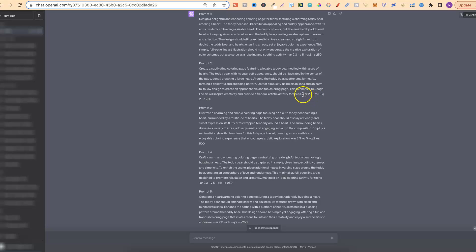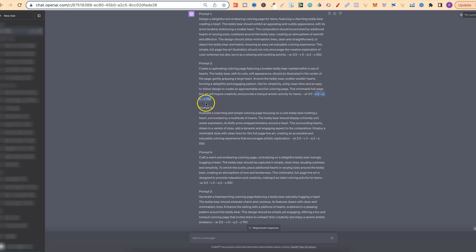Right here it gives us the aspect ratio. Now this has recently been changed because this ultimate colouring page prompt generator is version 1, and I will be updating further down the line to version 2, 3, 4, and so on. But because this is my older version, I actually haven't changed it to aspect ratio 17 by 22 — that's what I now use instead of 2 by 3. It also gives us a bunch of parameters: V5, Q2, Style 750. Sometimes these look amazing, sometimes they don't, but the whole point of this is the actual prompt.